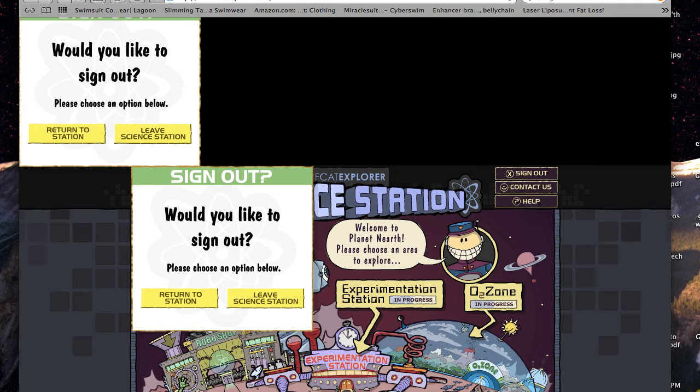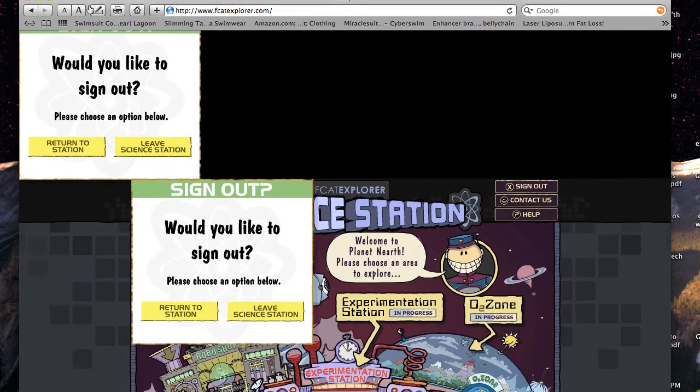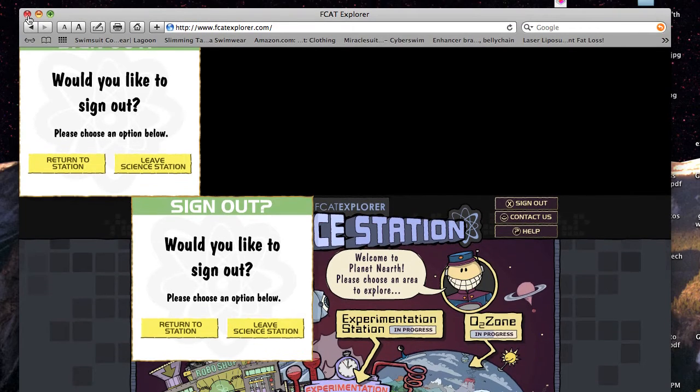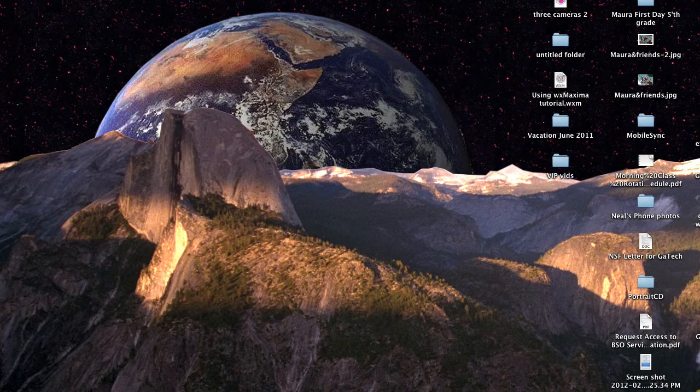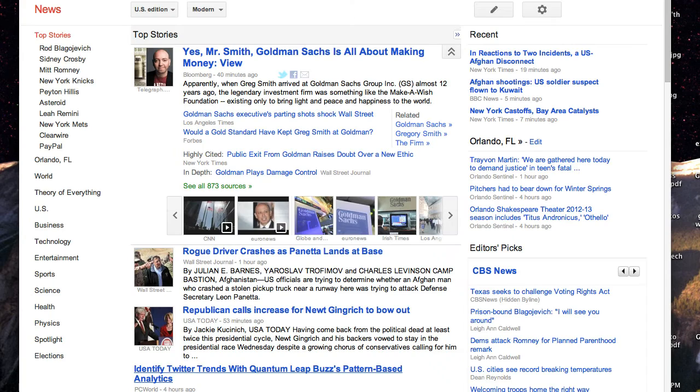So you have to close your browser window here in order to get out of FCAT Explorer. Now, how often does that happen? Shall we try it again? Let's try it again. Let's try it here.